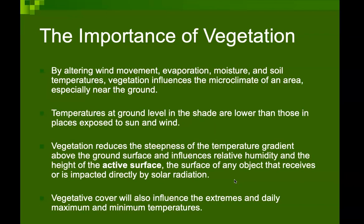The importance of vegetation: by altering wind movement, evaporation, moisture, and soil temperature, vegetation influences the microclimate of an area, especially near the ground. Temperatures at ground level or in the shade are lower than those on the sunny or windward side. Vegetation reduces the steepness of the temperature gradient above the ground surface and influences relative humidity and the height of the active surface.